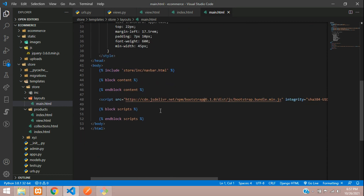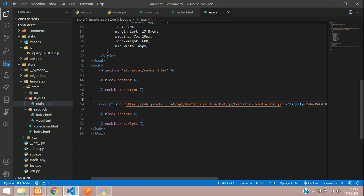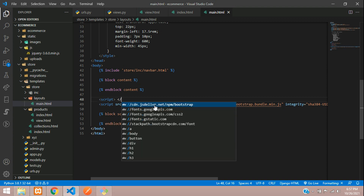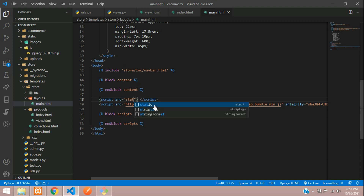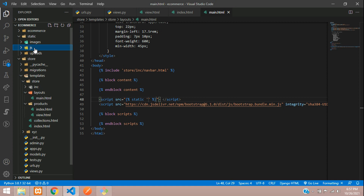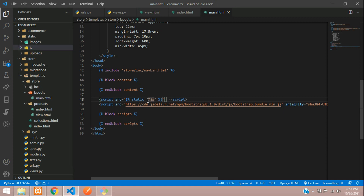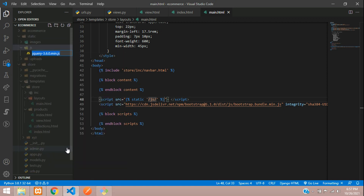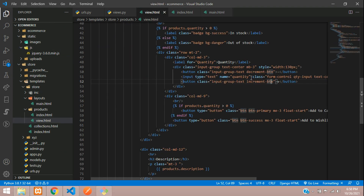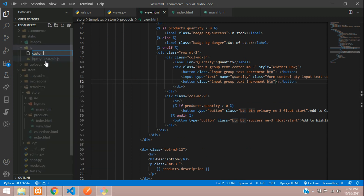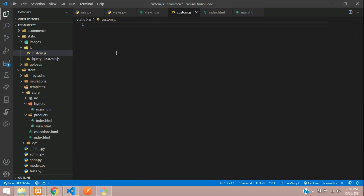Where we have our static folder, just create a folder called js, right-click and create a new file with the jQuery version name. Paste this code, save and close. Go back to our main template where we need to import it. Scroll down and before the bootstrap include, we need to add a script tag with the static path pointing to js slash the jQuery file name. Save the file, then create another new JS file and call it custom.js.